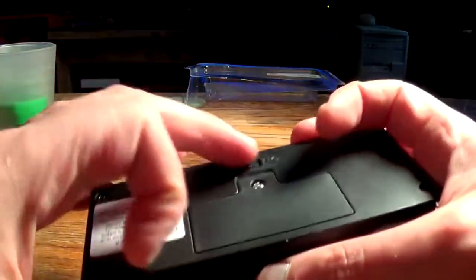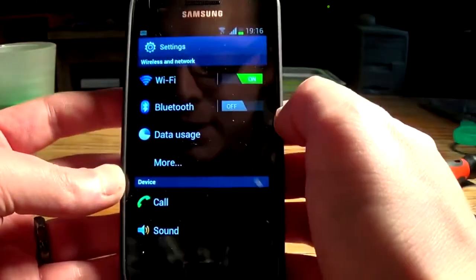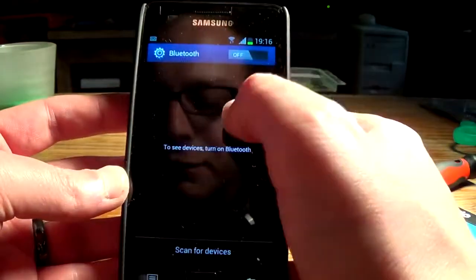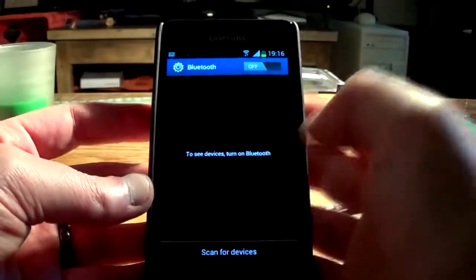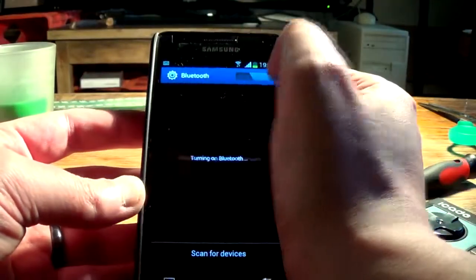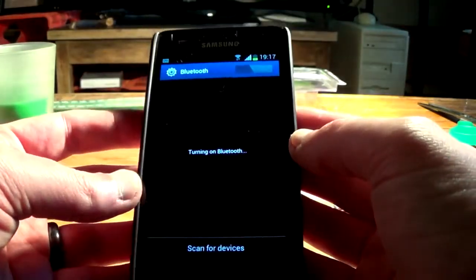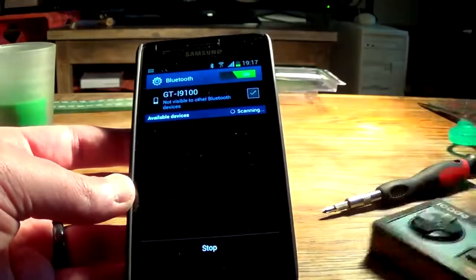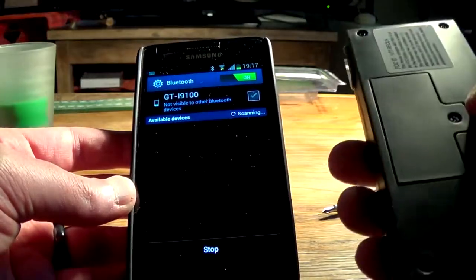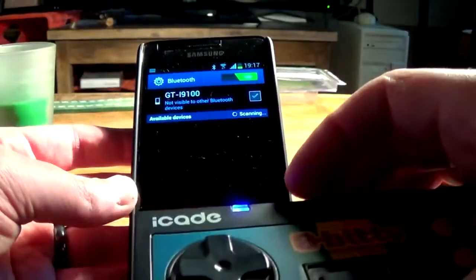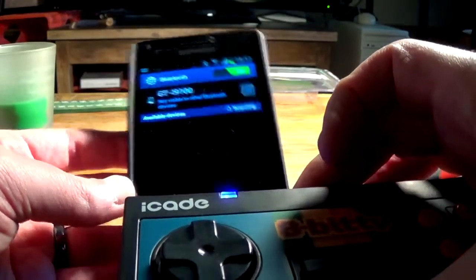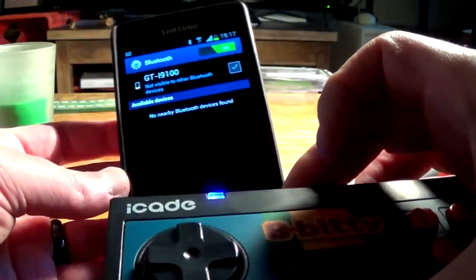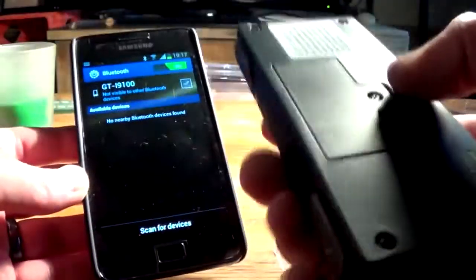Let's go get an Android device and see if this actually works. Alright, let's see if this works with my reflection in the picture. Any way I can, ah there we go. Turn on Bluetooth. Alright, anything happening? No nearby Bluetooth device is found.